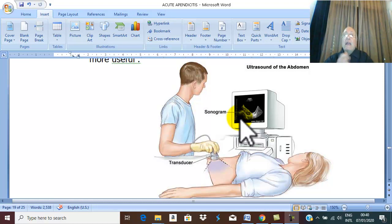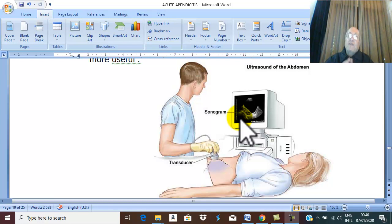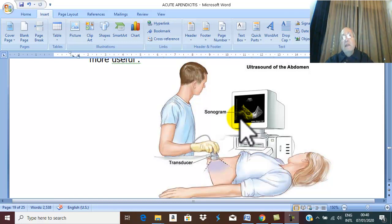In expert hands, the accuracy of ultrasound in the diagnosis of appendicitis is more than 75 to 85% of cases.